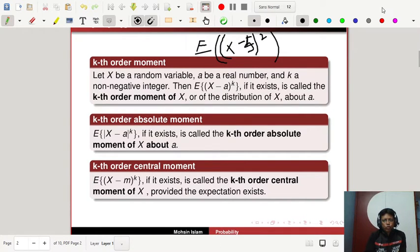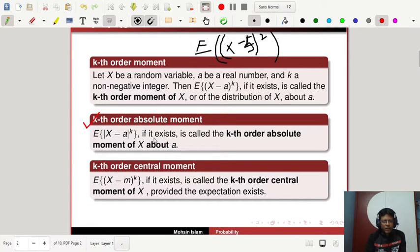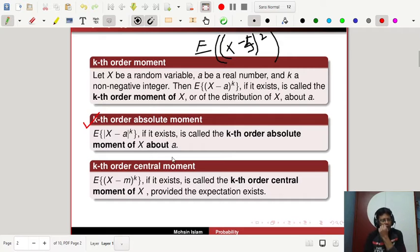The kth order absolute moment is given by the expectation of the modulus of (x minus a) to the power k, if it exists. This is called the kth order absolute moment of x about a.